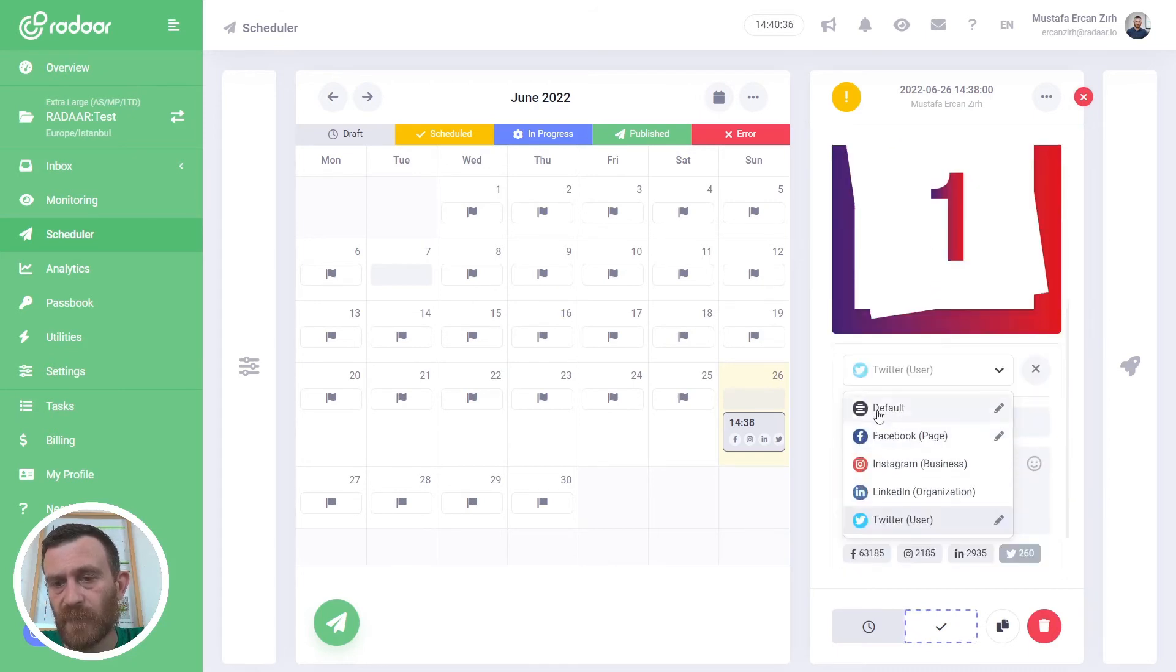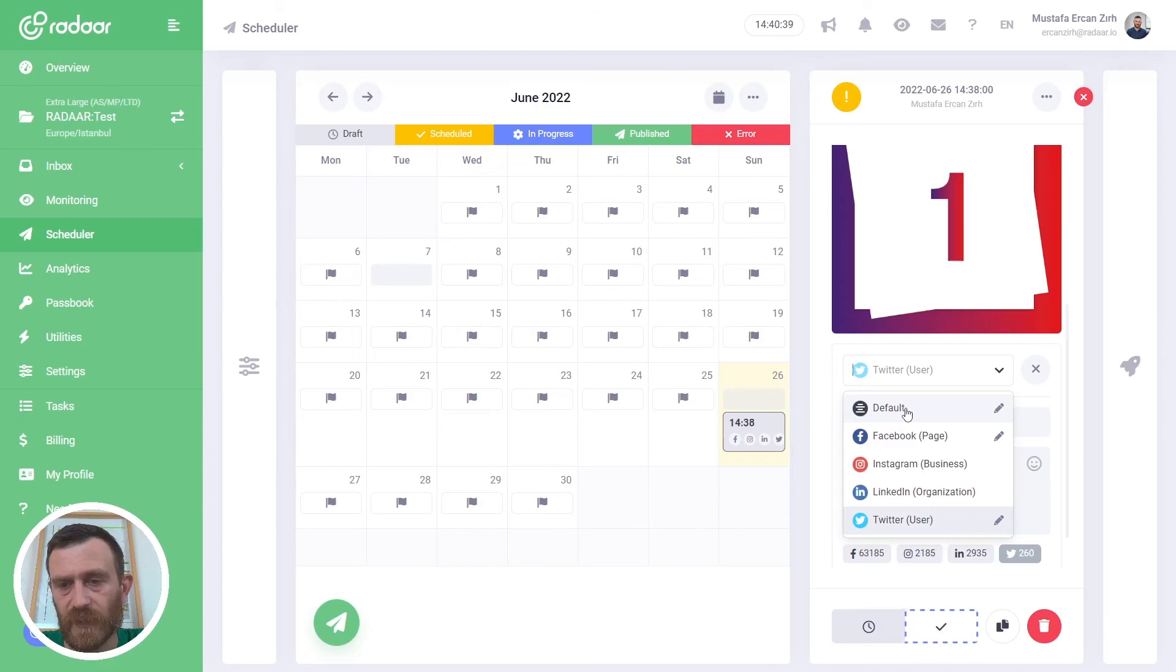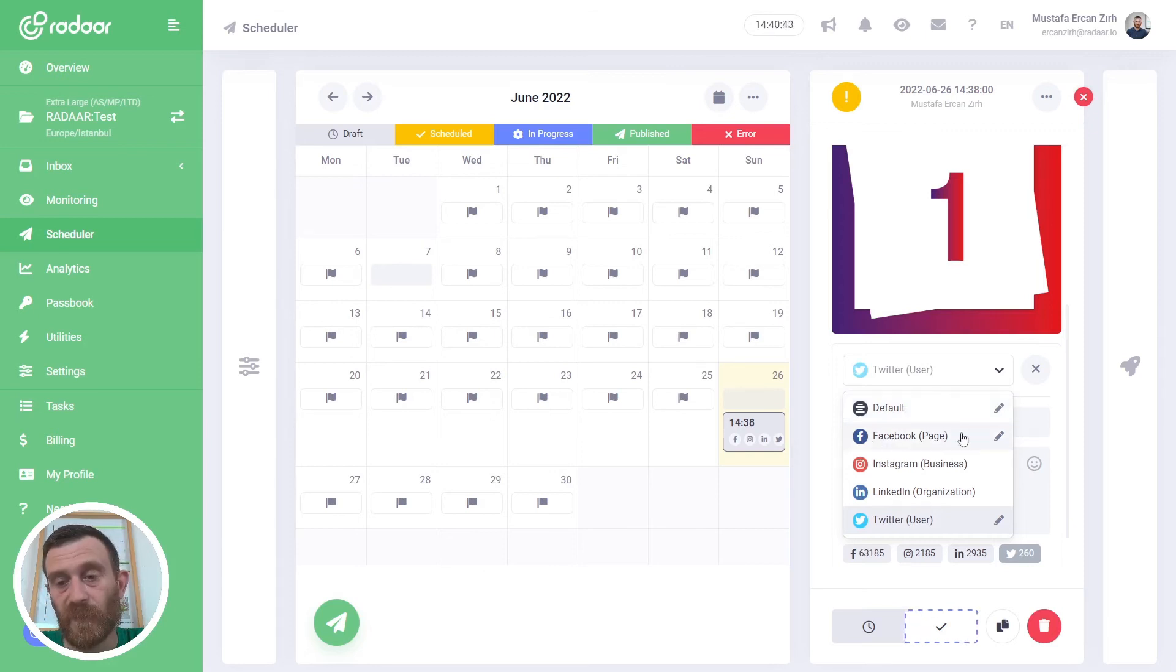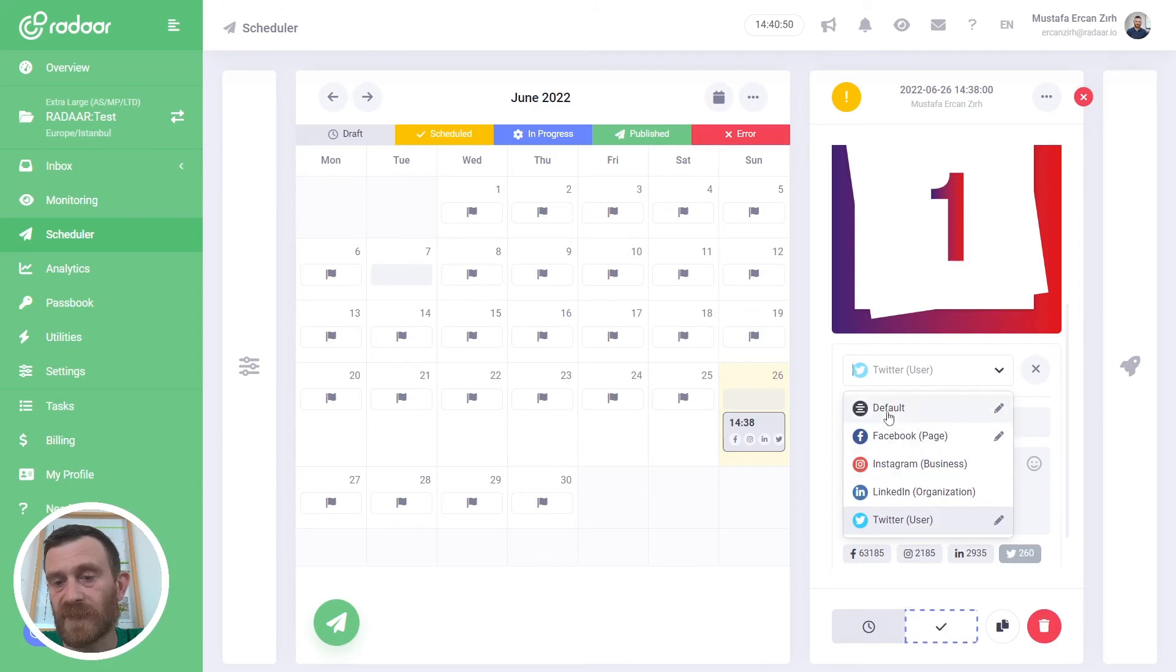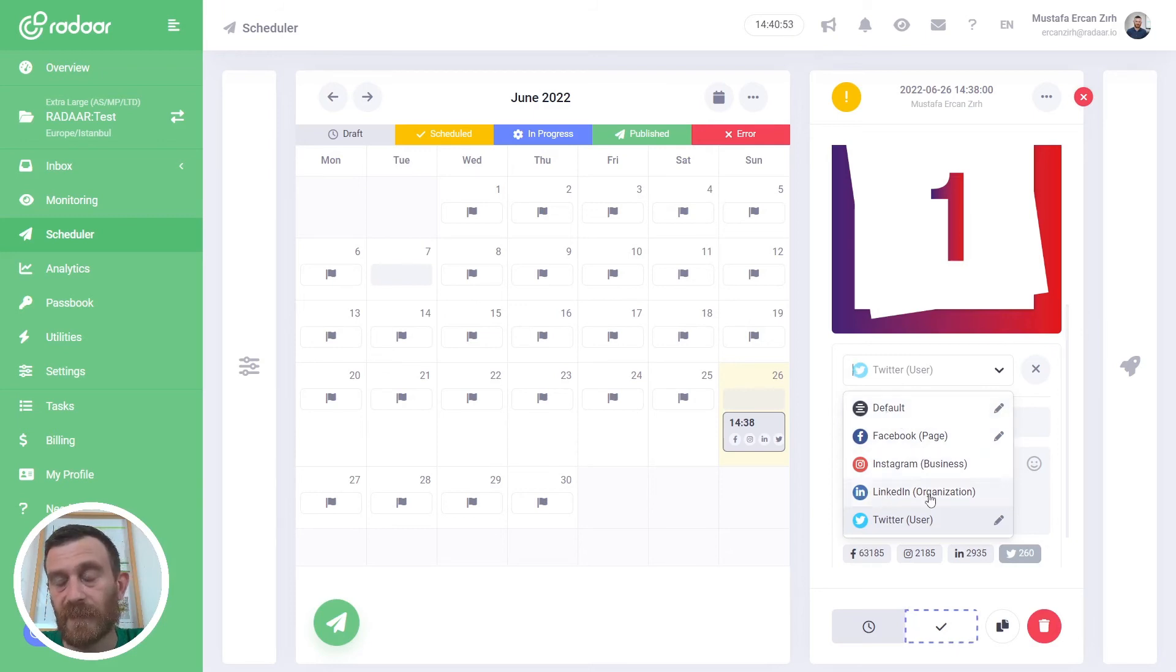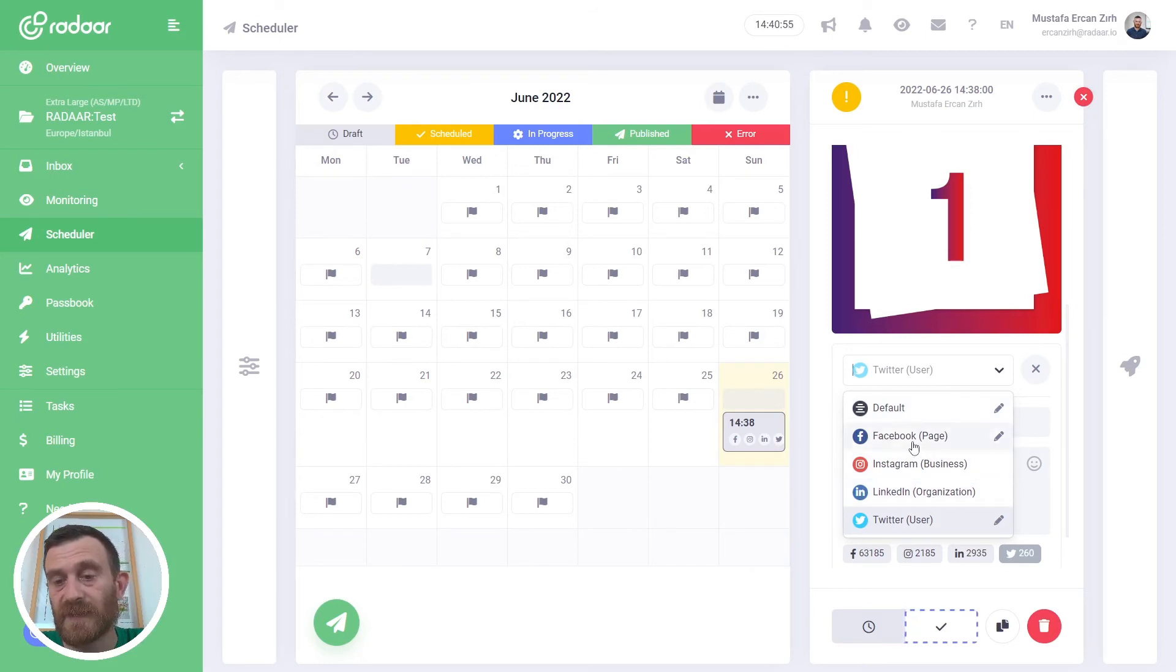We have a default caption title and caption, and we have customized title and caption for Facebook and also for Twitter. It means this content will be published on Instagram with default title and caption and also LinkedIn, but it will be published on Facebook and Twitter with different title and caption.